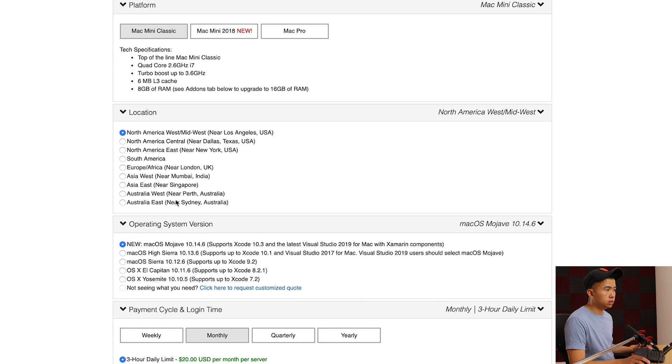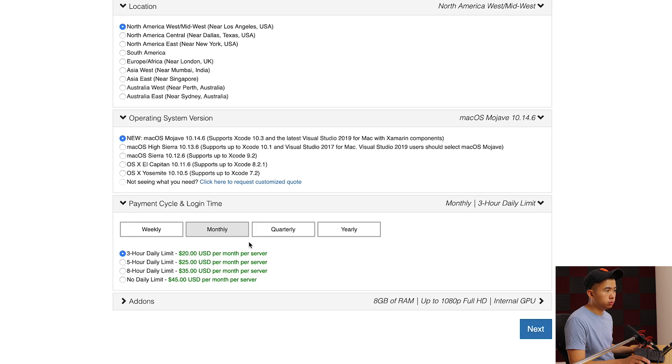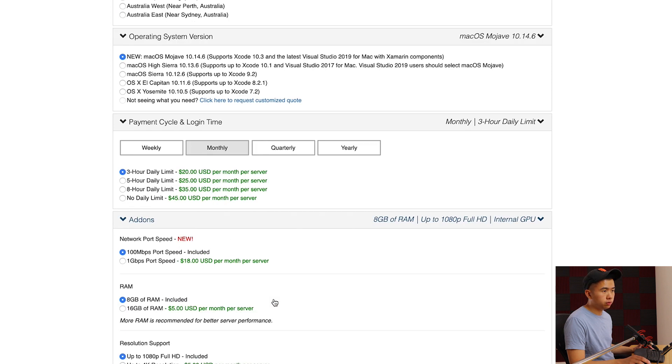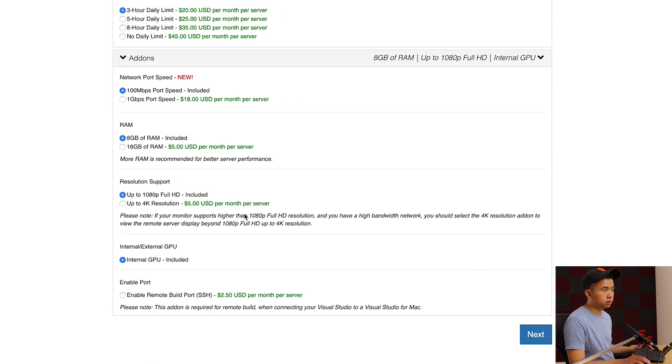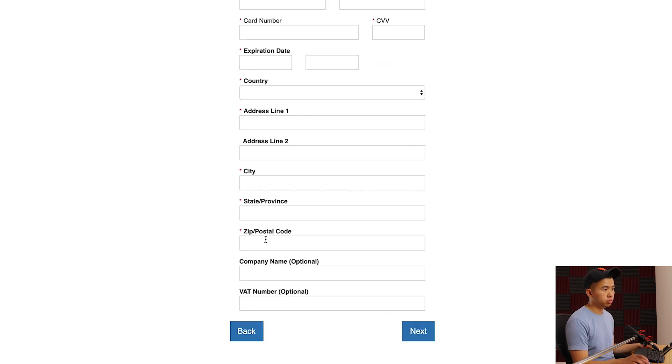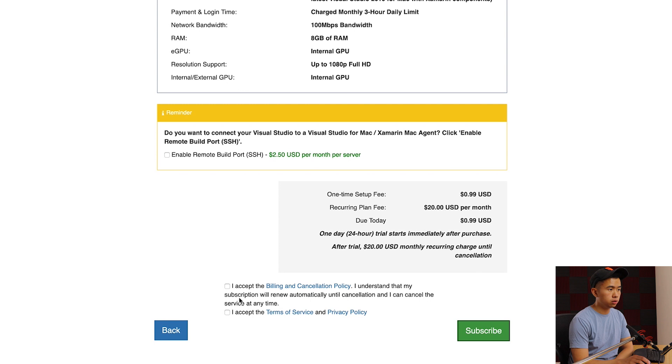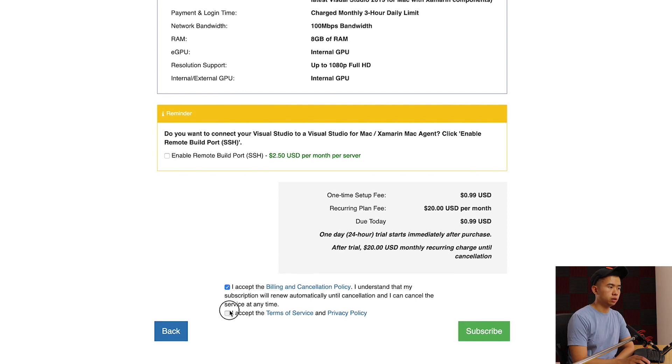I'll choose Los Angeles because that's near me. We'll do new, payment cycle monthly, and I'll select the lowest one here. For add-ons we don't need any of these, I'm going to leave those default and go next. You're gonna fill out your contact information and once you're done with that hit next. It's going to be 20 bucks plus a dollar to set up.